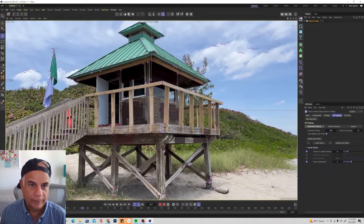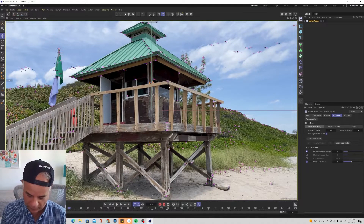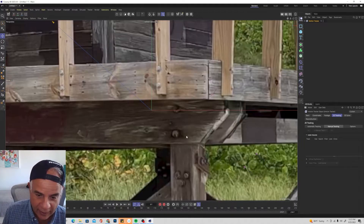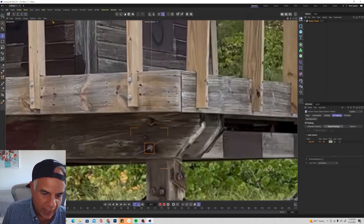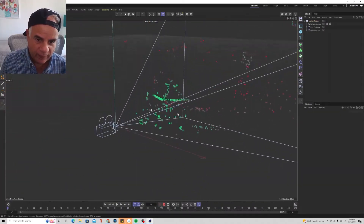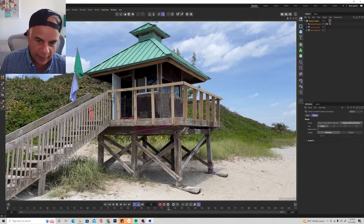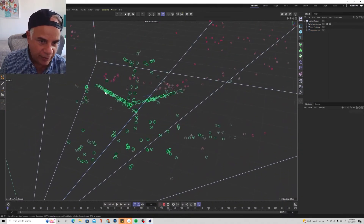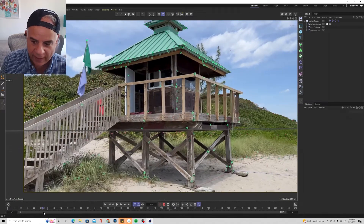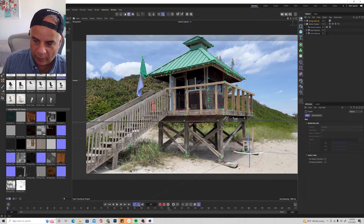In this motion tracking tutorial, you'll learn how to set up 2D tracks, analyze and fix bad track points, set up user tracks, how to trim tracks, how to solve for the 3D camera, how to use constraints to specify the X, Y, and Z axes, how to define the scale of the scene, how to define the origin of the world, and how to place objects precisely in the scene.